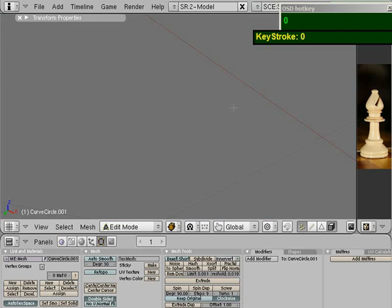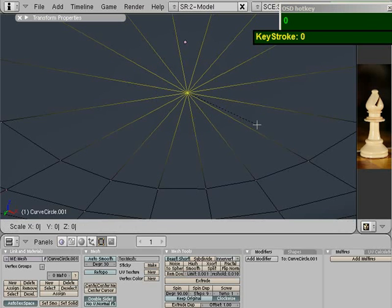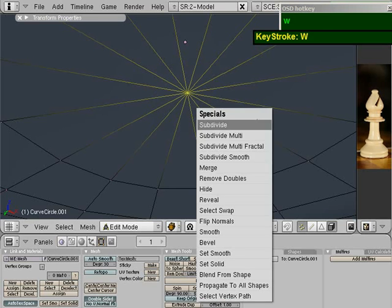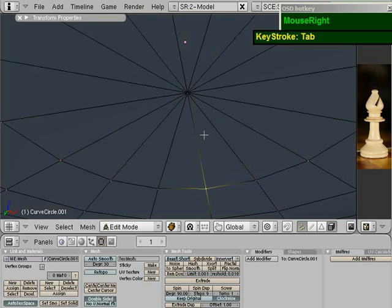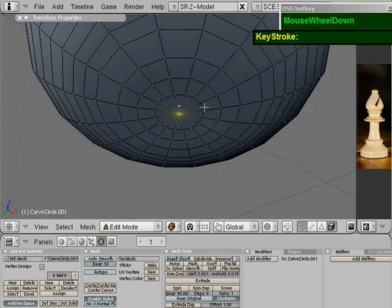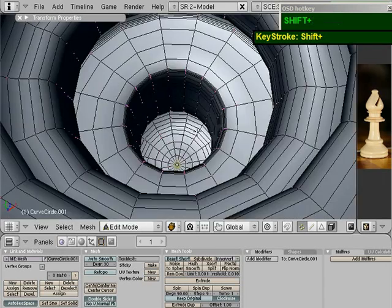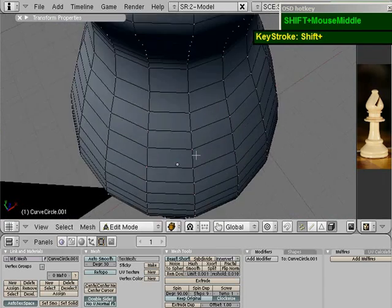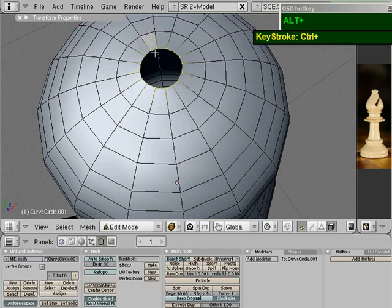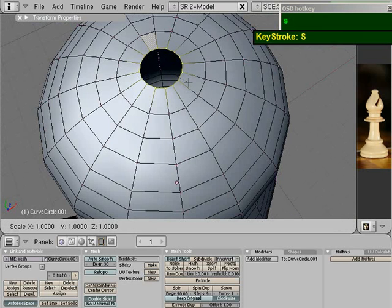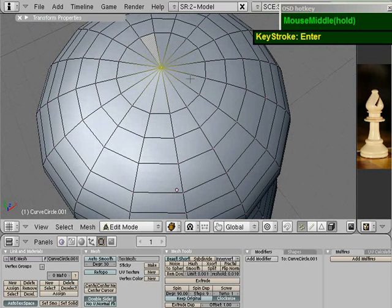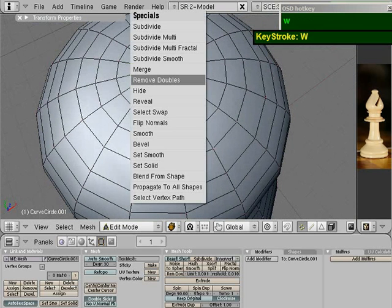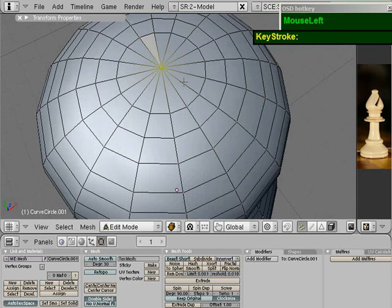Press S, press number zero, press Enter. Press W and then Remove Doubles. You see 15 vertices are removed.